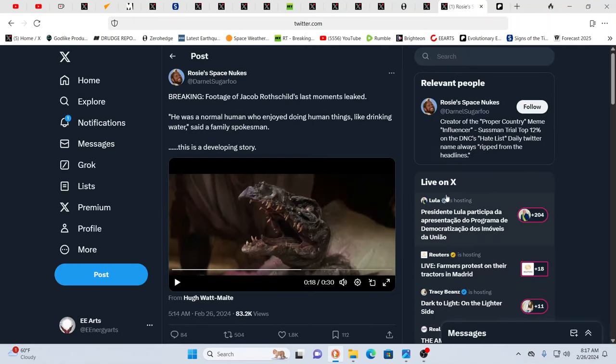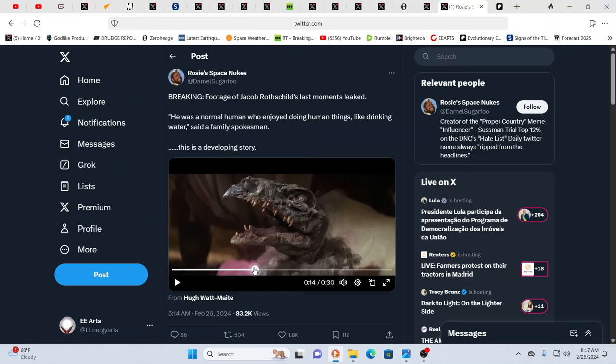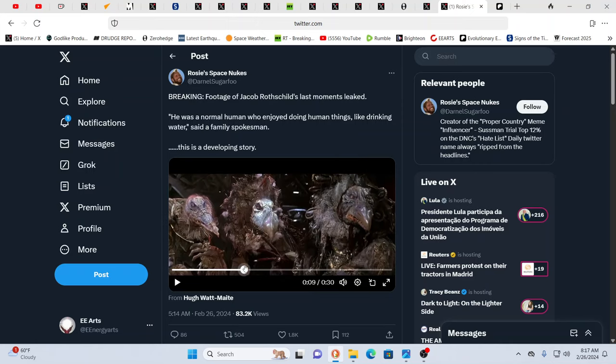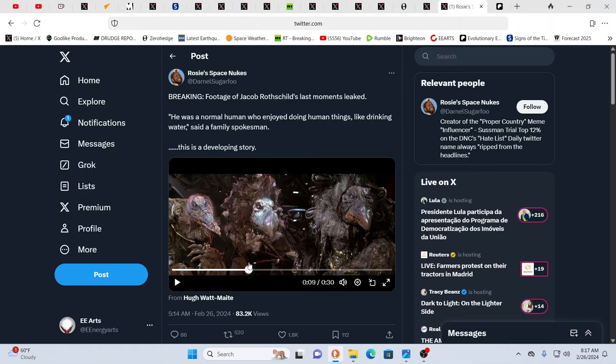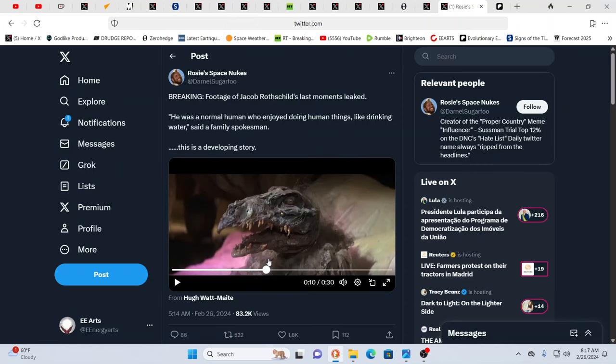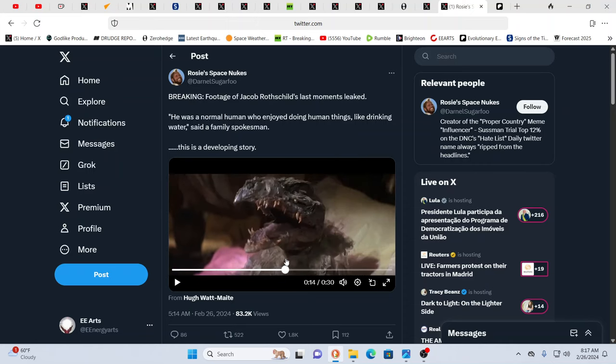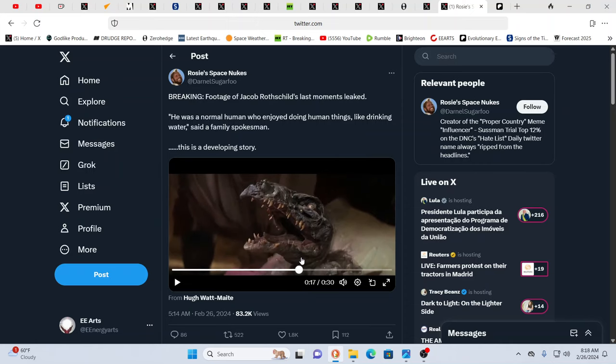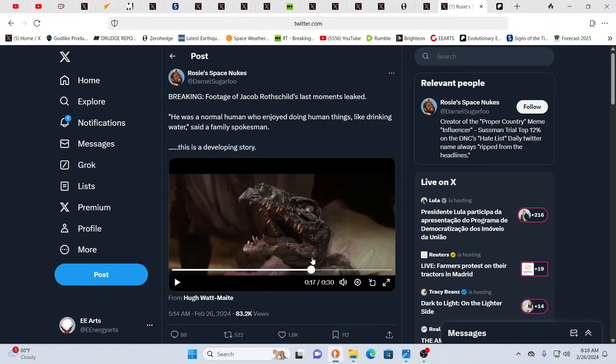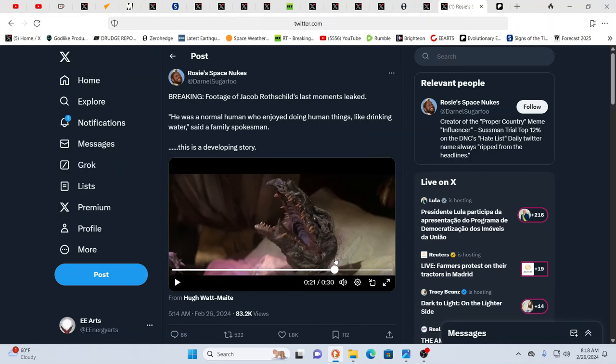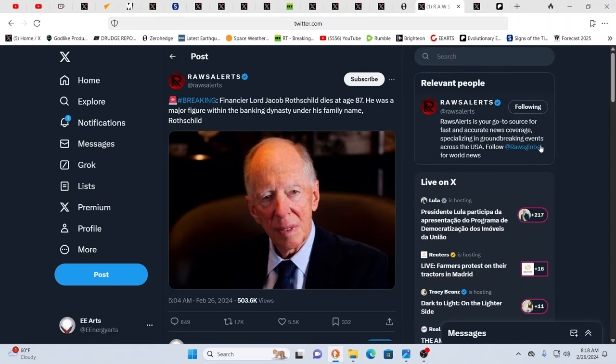These are the last moments of Jacob Rothschild as he has left planet Earth from the 3D plane. Wait a minute, is this? Yeah, it is. That's it. I'm certain of it. I think these are the last moments. He's talking to his family and he is saying to be human and to enjoy the good things in life, that's all he wanted to do. Poor Rothschild. So yes, Jacob Rothschild, dead at age 87.